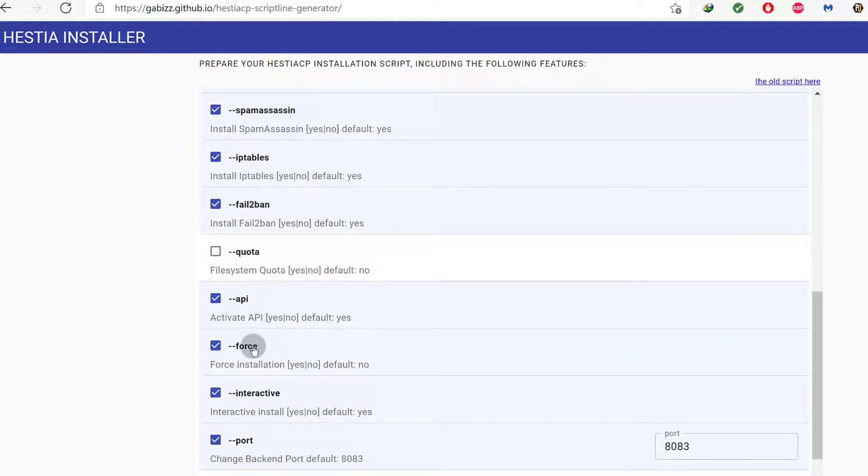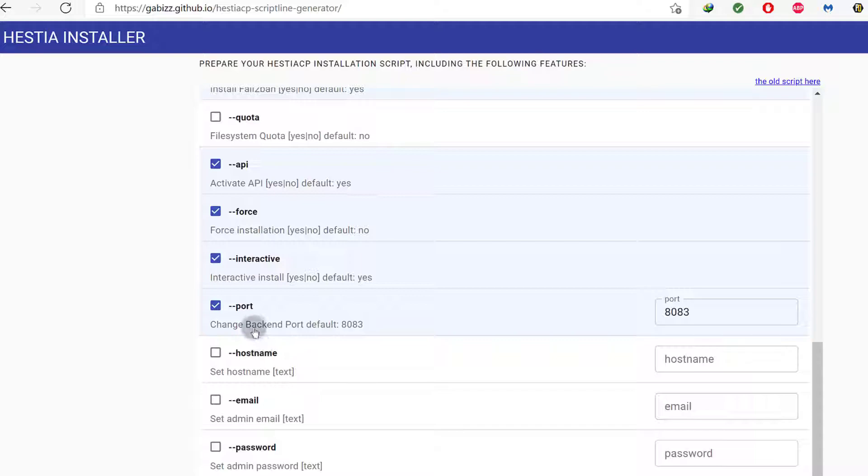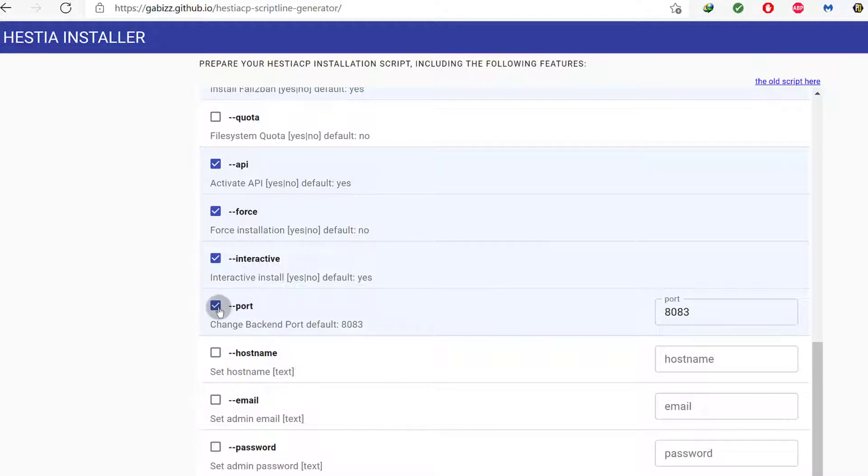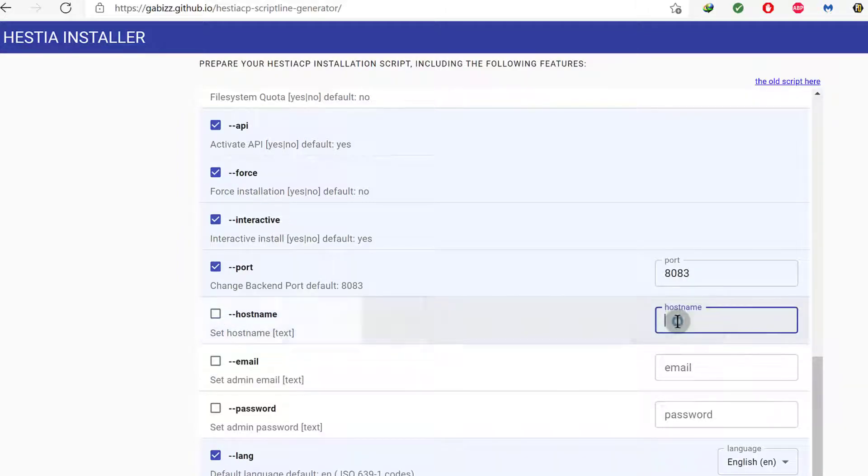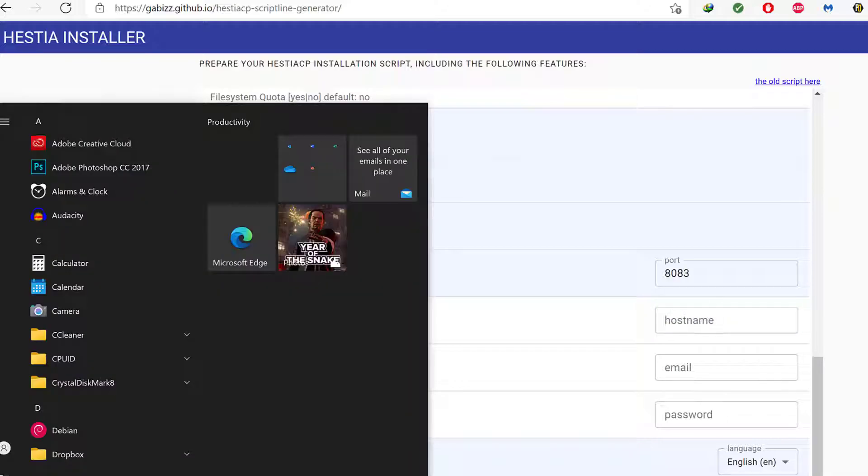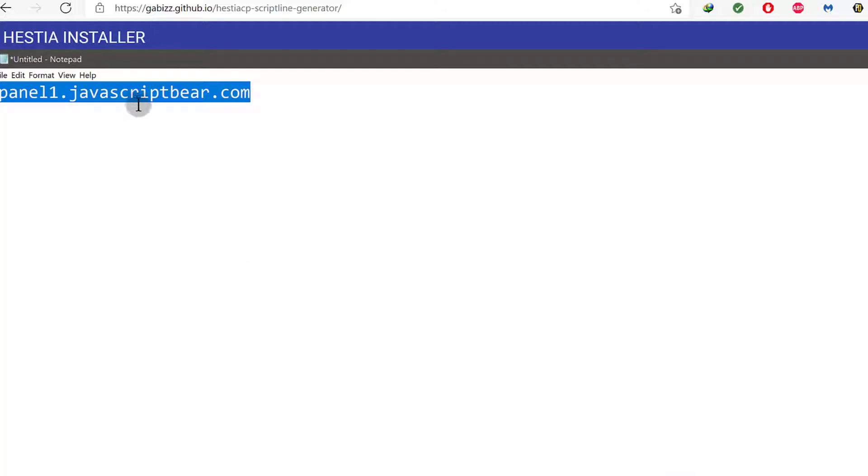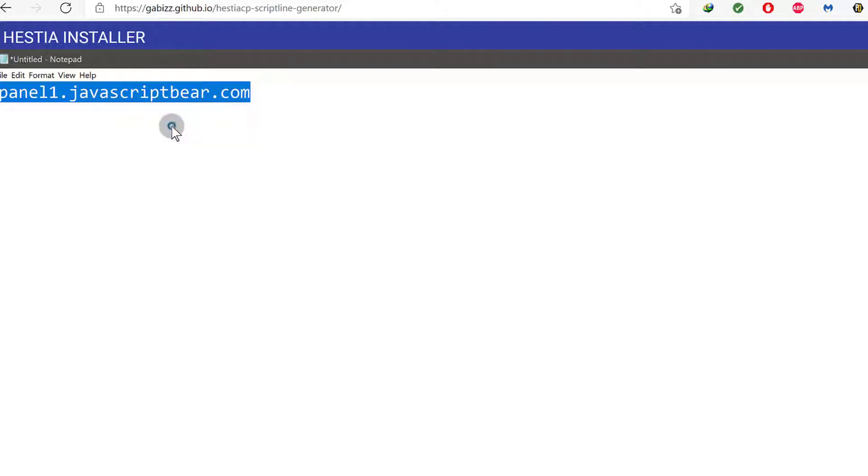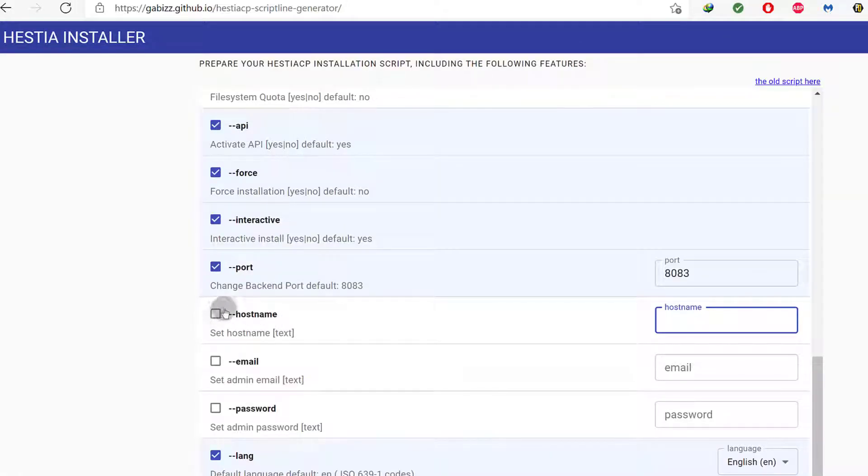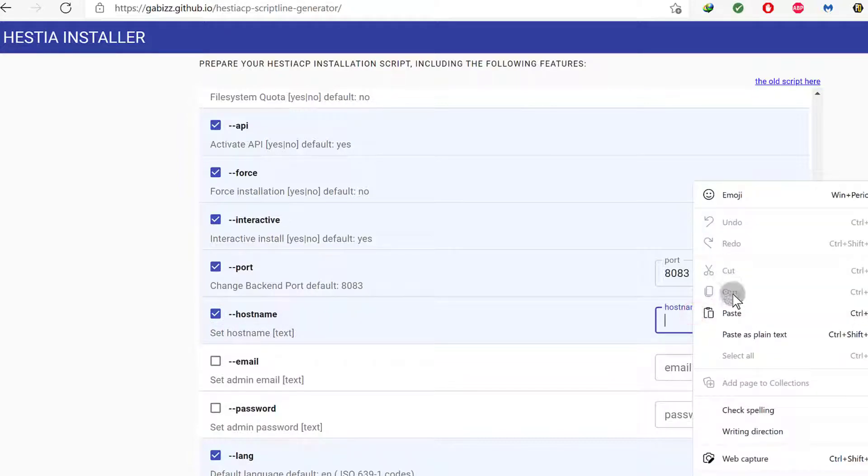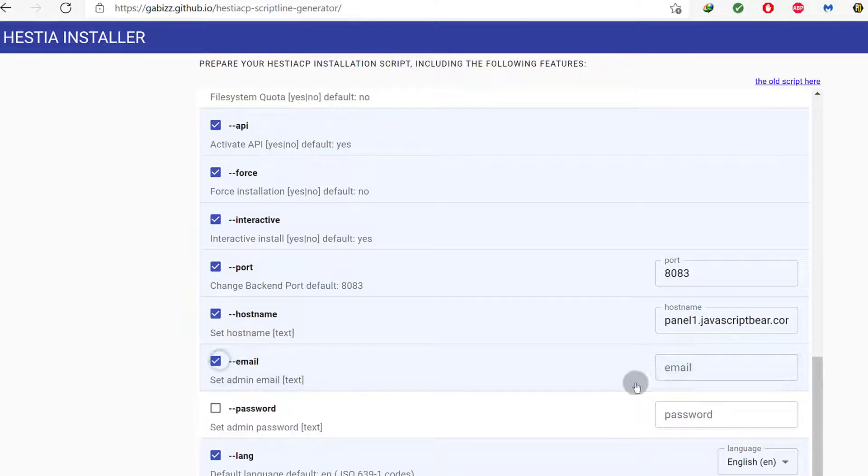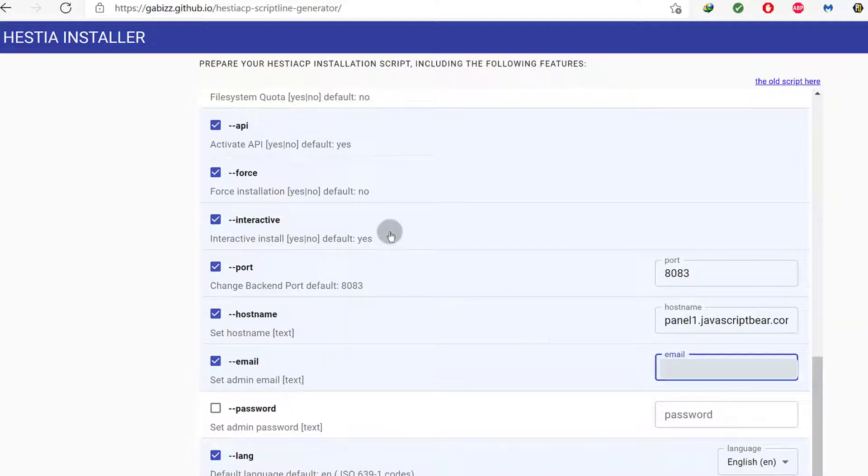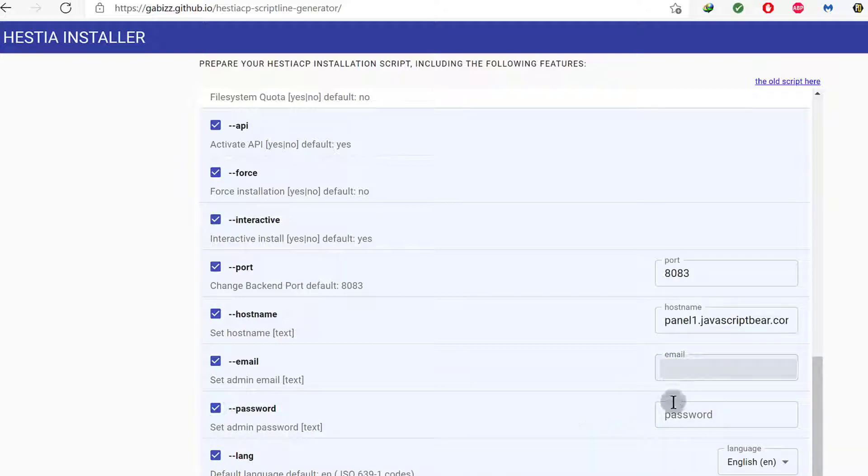I want to force it because if you don't force it, it's probably going to fail. The installation will fail and I don't want it to fail. So interactive, yes. I want you to ask me things. And then the hostname. Of course, I want to set a hostname. And the hostname, in the last video, I showed you how to change the hostname on your server. Make sure that you change your server hostname to the domain or subdomain where you want to install your control panel. So I'm going to set my hostname there. And then the email that you want to set as an admin email. And then a password. You can set a password or you can use the default password.